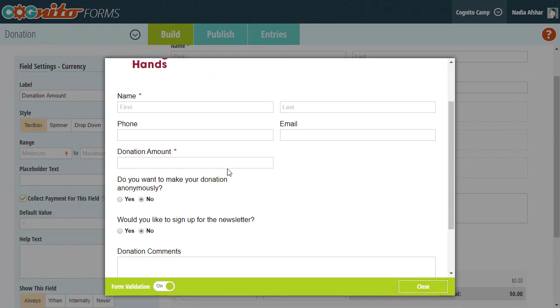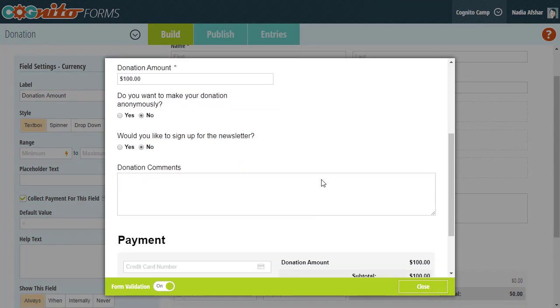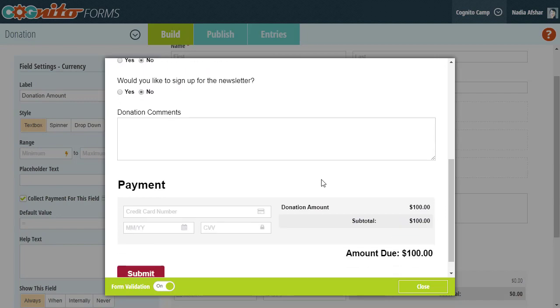And now, our donation form is all ready to go.